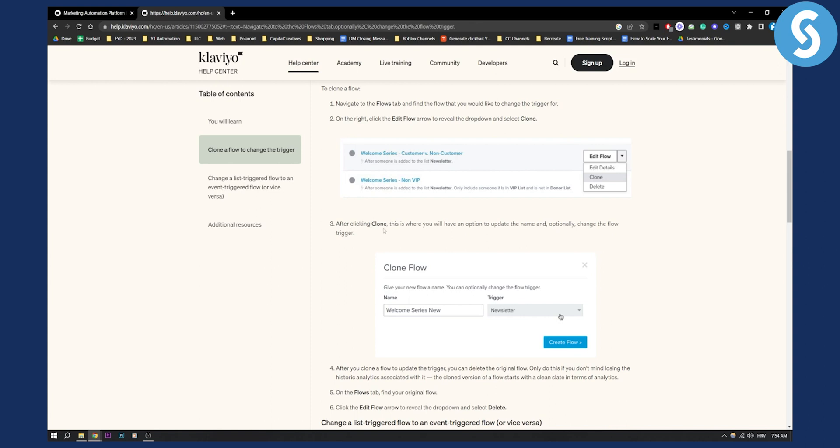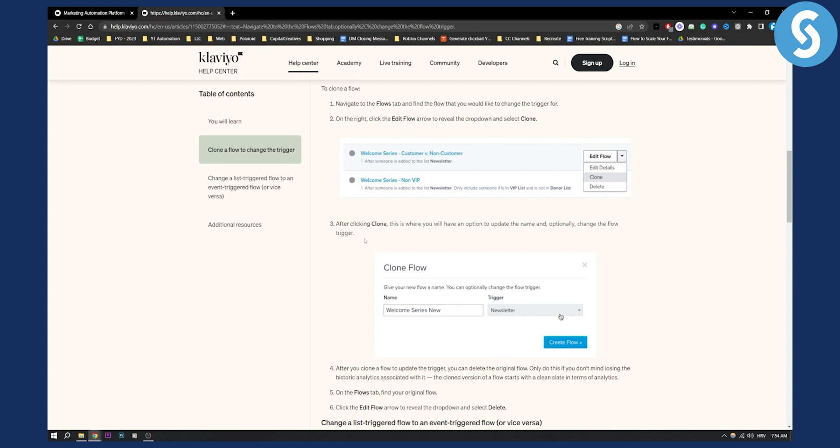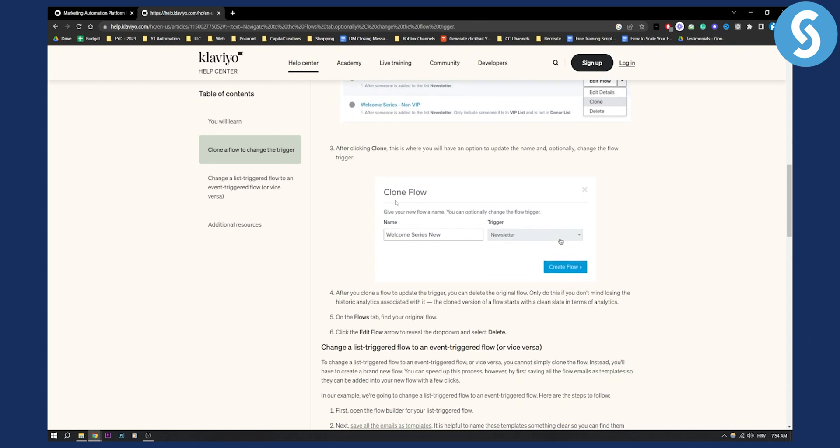After clicking clone, this is where you will have an option to update the name and optionally change the flow trigger. Here you can change the flow trigger, edit the name, and do pretty much anything. After you clone a flow to update the trigger, you can delete the original flow.